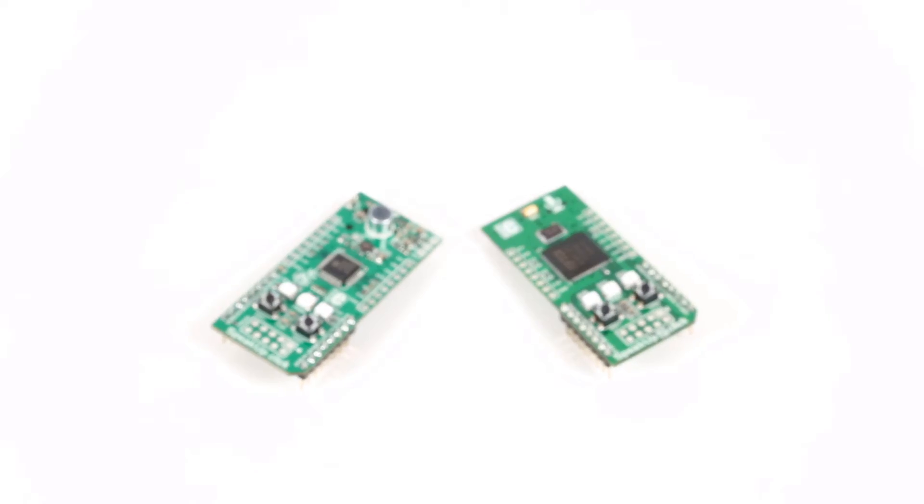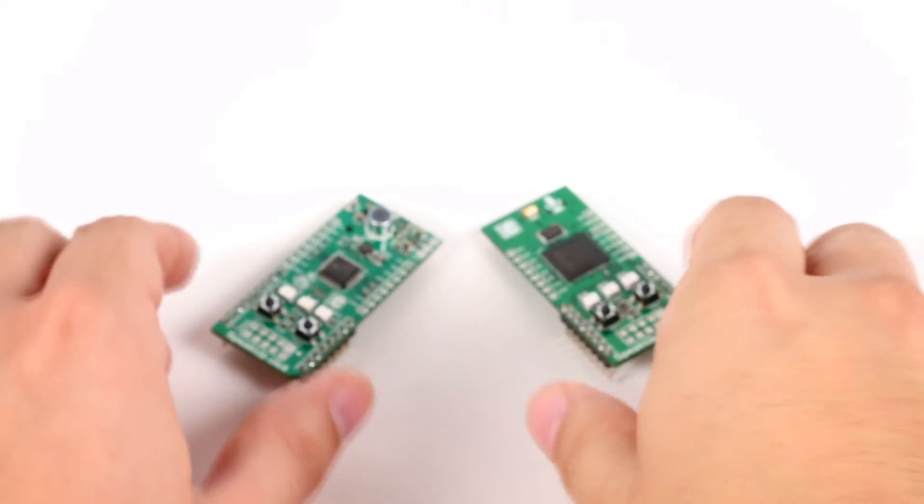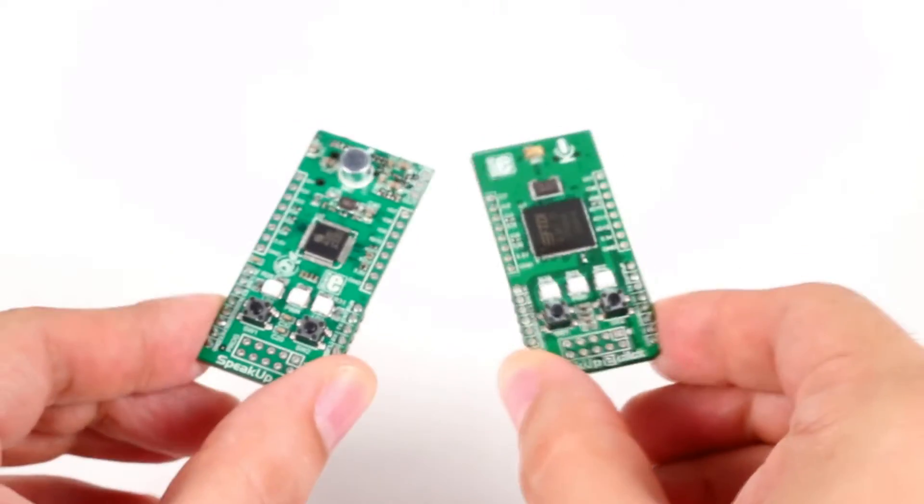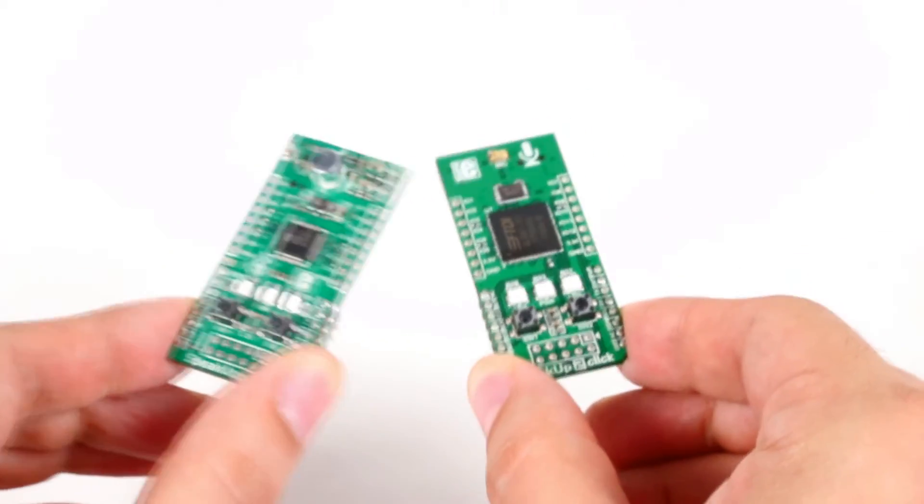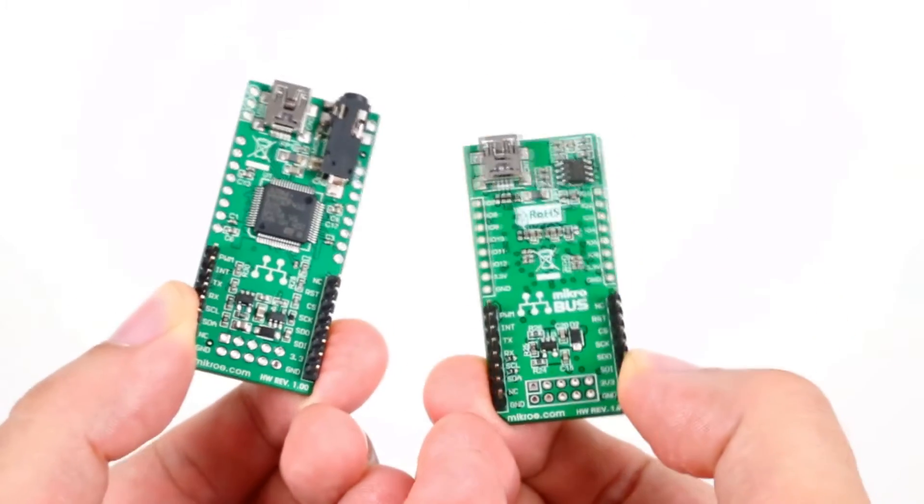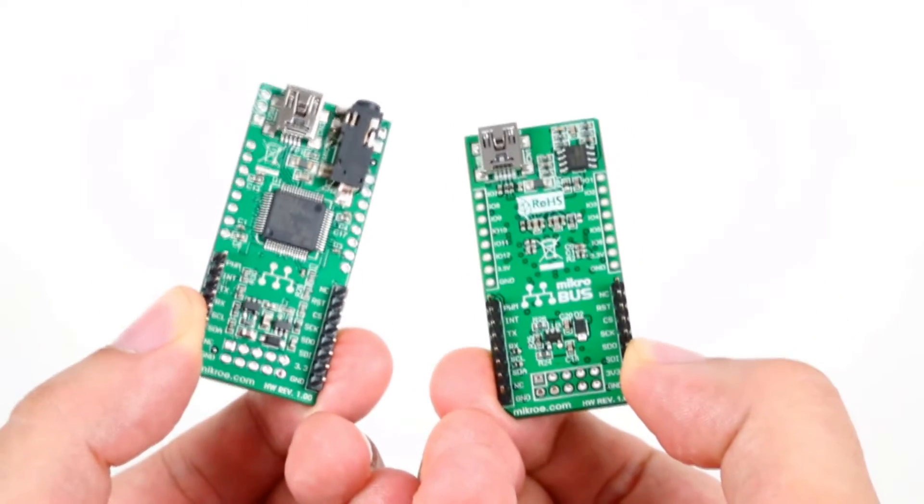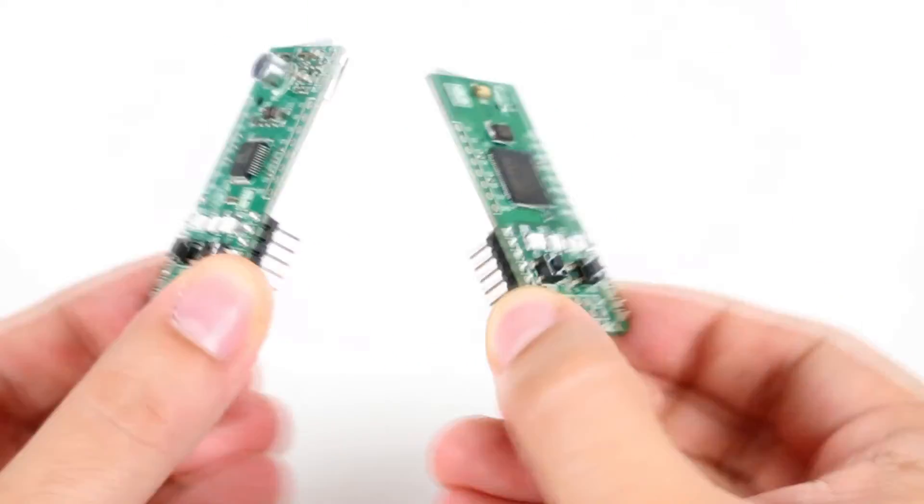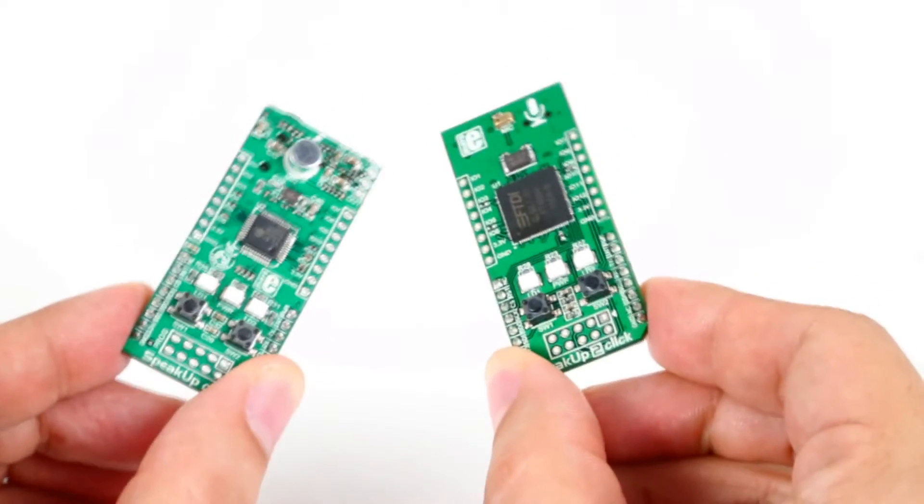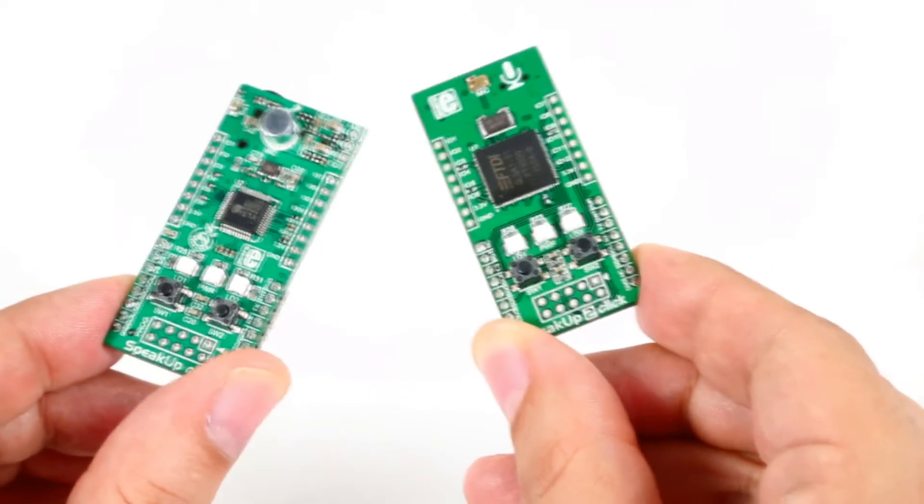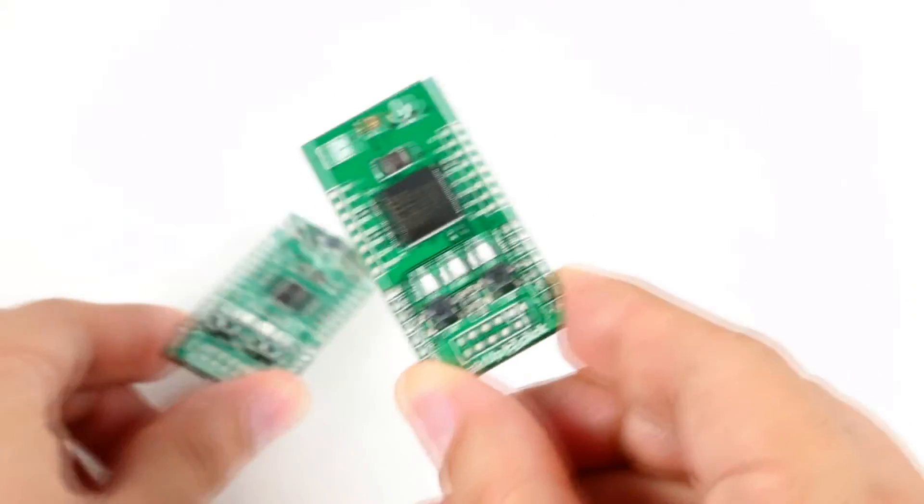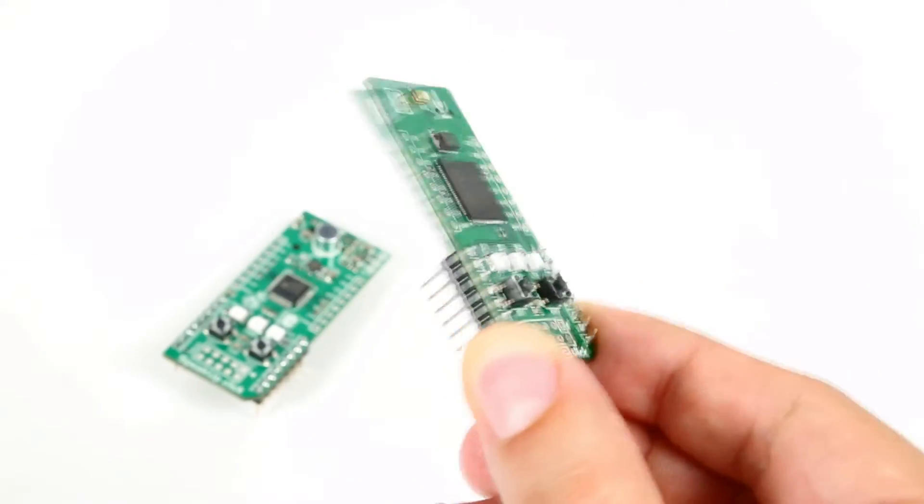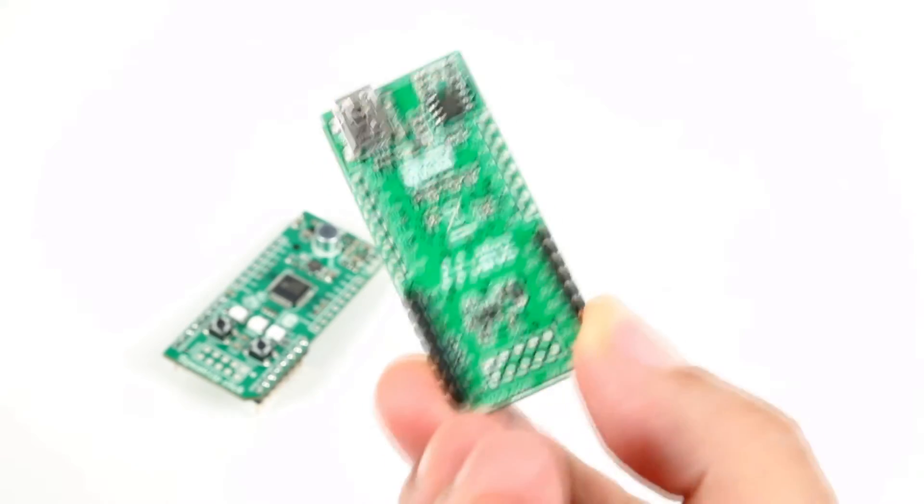Otherwise, they work the same. To program it, use the same Speak Up software utility that requires no coding. There you have it! The full-featured Speak Up and the simplified Speak Up 2. Think of them as a MacBook Pro compared to a MacBook Air.